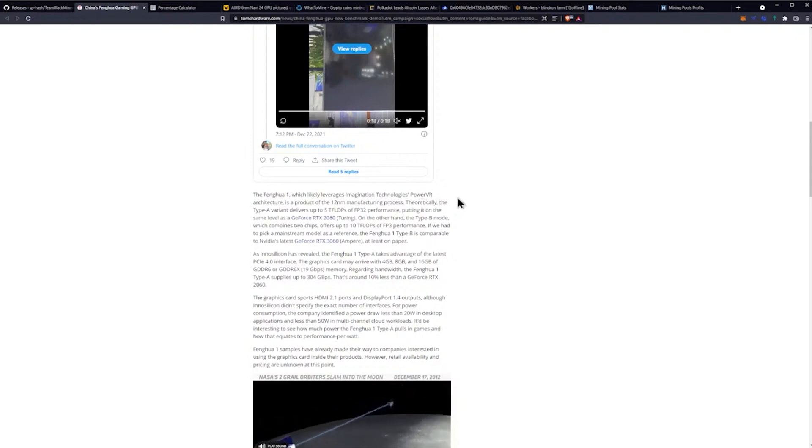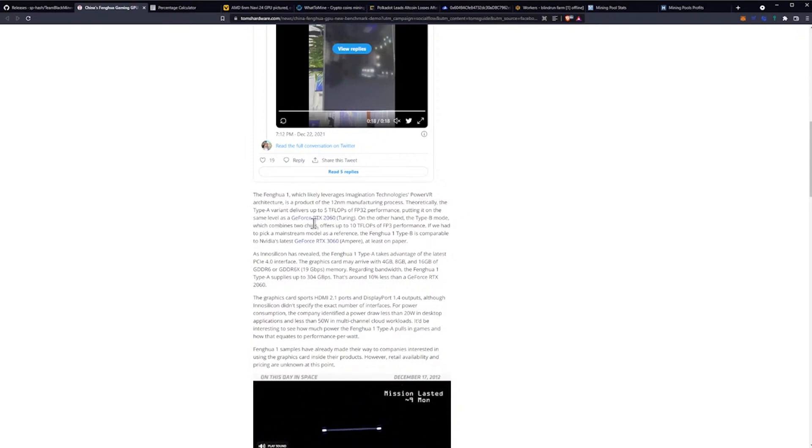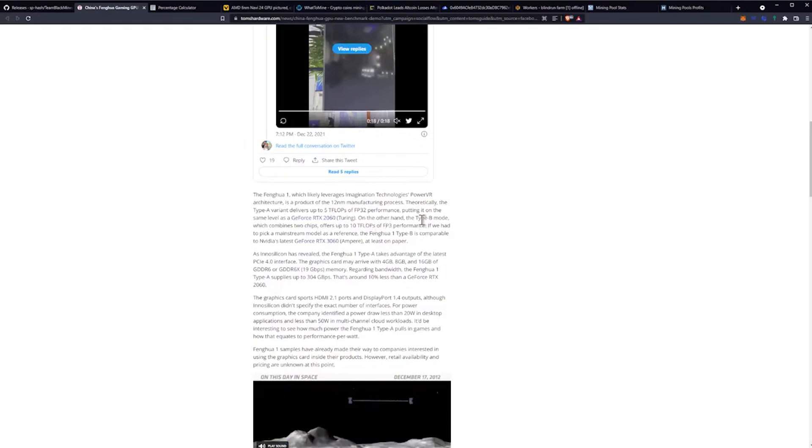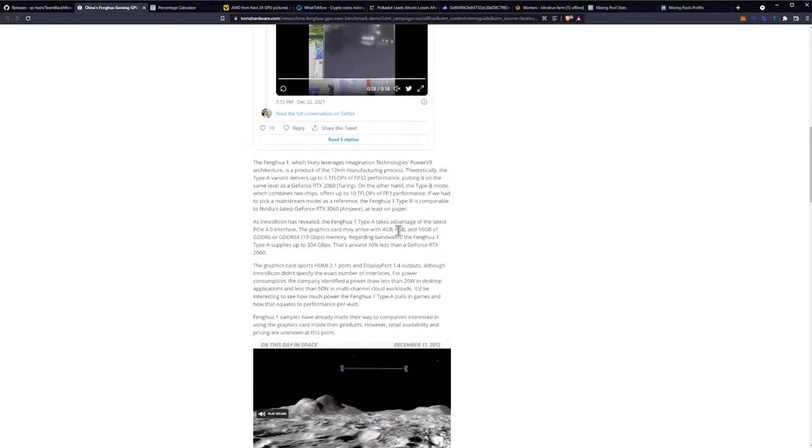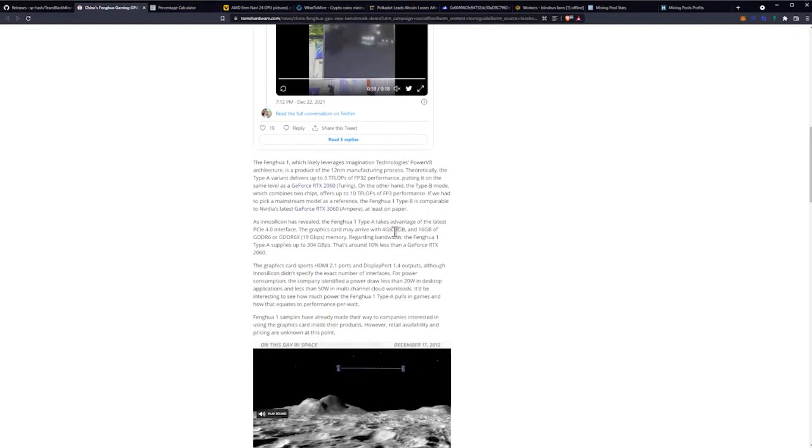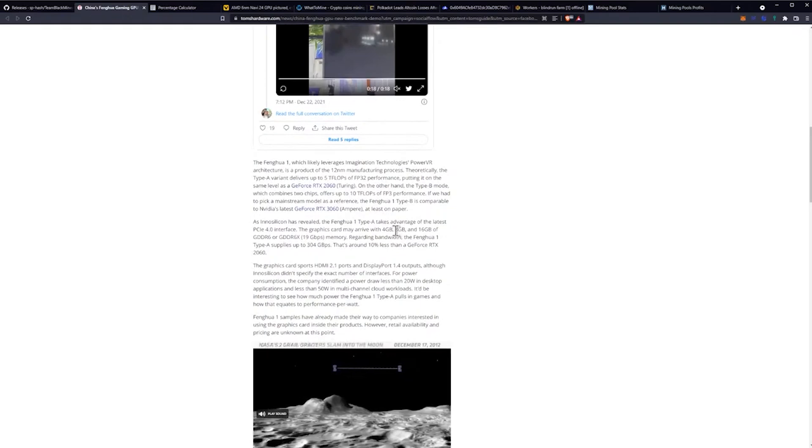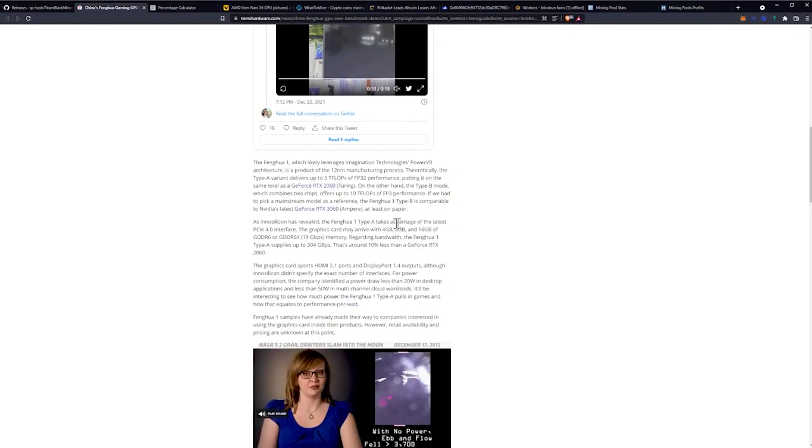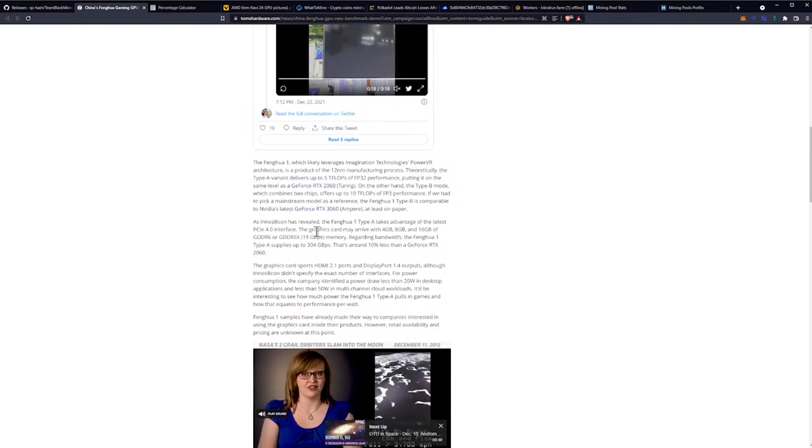The Type B, which is the dual GPU version, puts it on par with the RTX 3060. The big thing that's interesting is that we aren't really sure what memory is in there still.